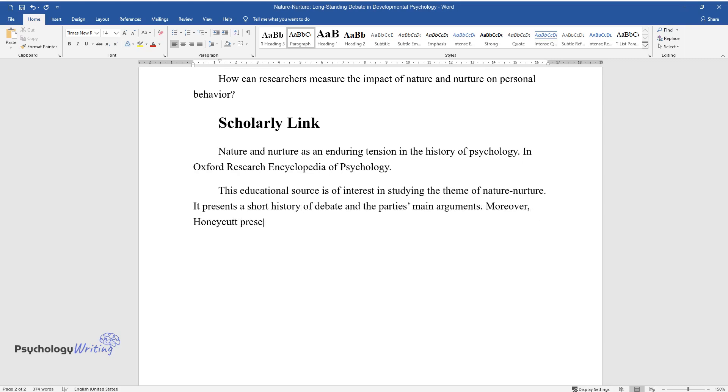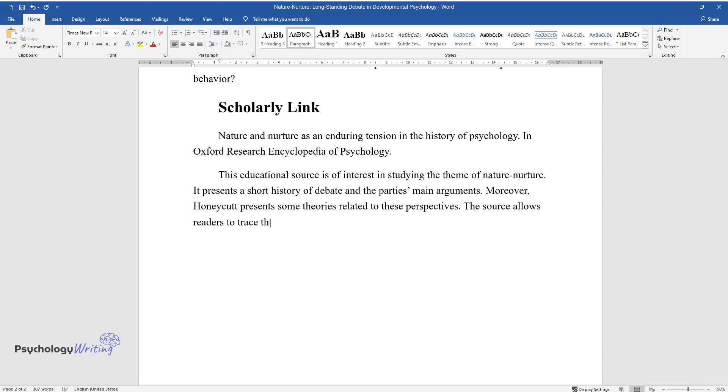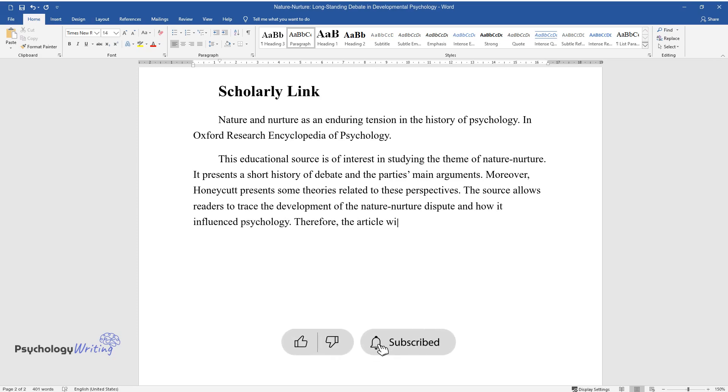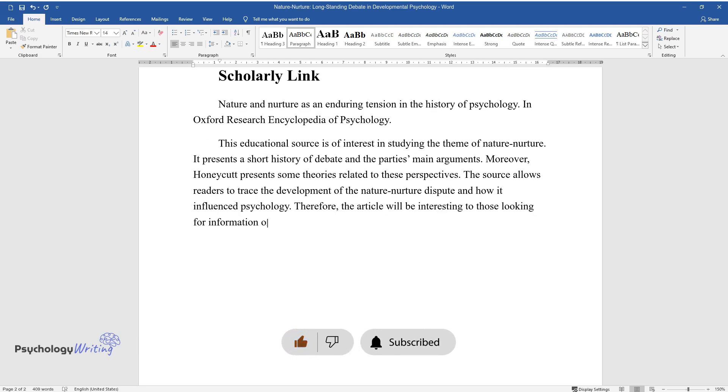Moreover, Honeycutt presents some theories related to these perspectives. The source allows readers to trace the development of the nature-nurture dispute and how it influenced psychology. Therefore, the article will be interesting to those looking for information on the issue, particularly students.